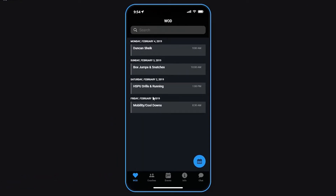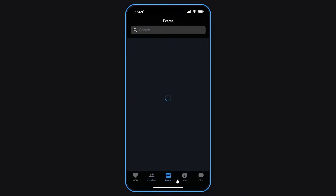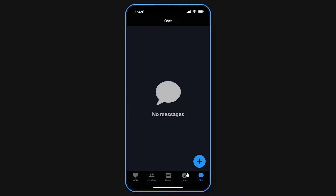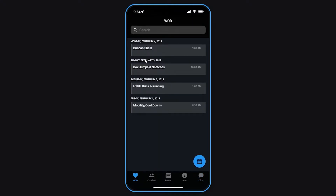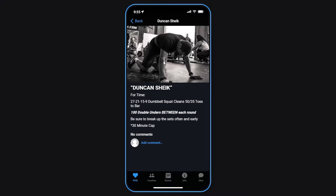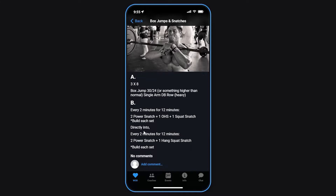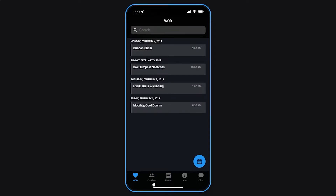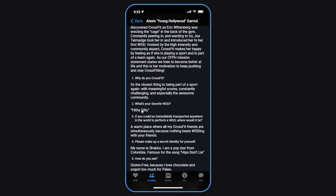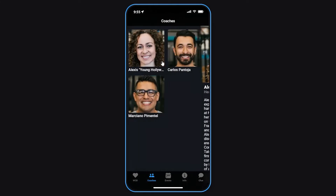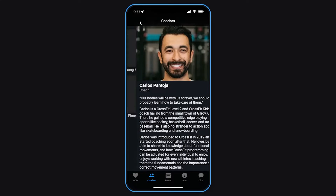If we click on the CrossFit gym template, we can preview it. Once it loads up, you can see it has names, WOD, coaches down below, events, information, a chat room, and exercises. If you click on an exercise it shows you what it is — for example, '100 dumbbell reps between each round, be sure to break up the set', box jump-ups, 3 by 24 — all the information is there. We can also view coach profiles. It looks pretty nice.